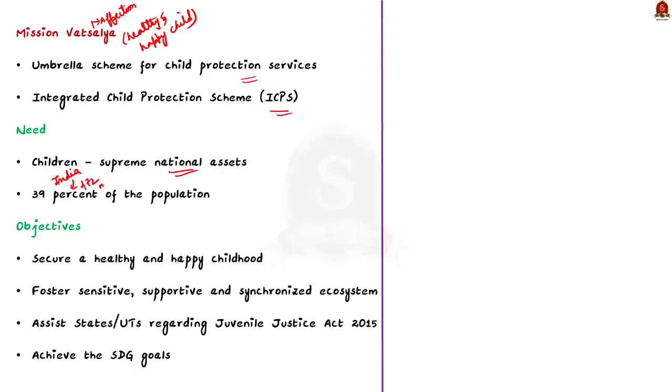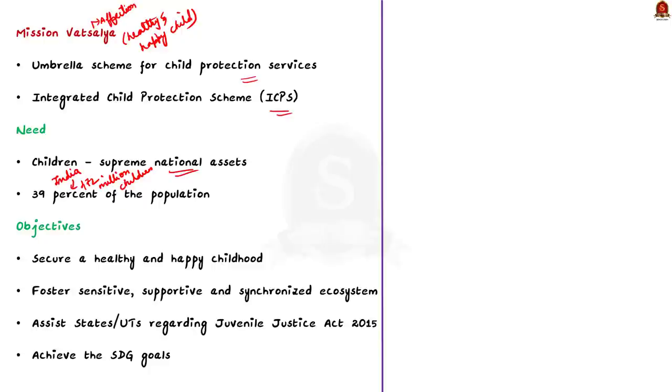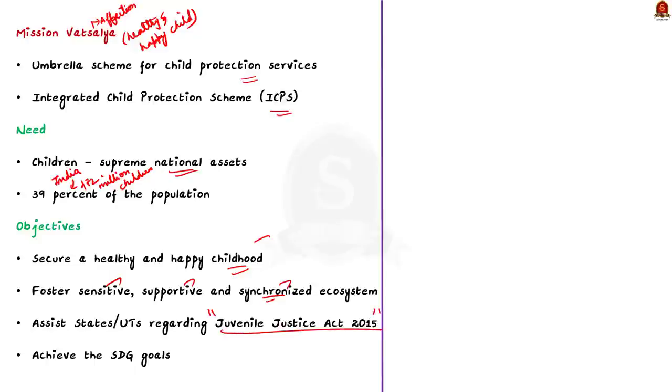So, giving prime focus for children is necessary for the development of our country. Moving on, we will see the objectives of the Mission Vatsalya. The first is to secure a healthy and happy childhood for every child in India. Then, to foster a sensitive and supportive ecosystem for the development of the child. Also, the scheme aims to assist the state and the union territories in delivering the mandates of the Juvenile Justice Act 2015.